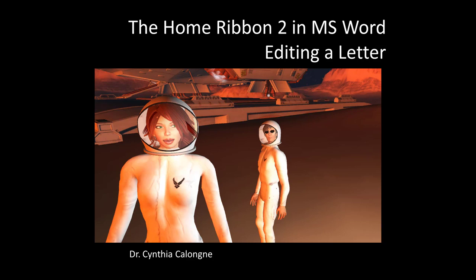Hi everyone, this is Dr. C, and this is the Home Ribbon Part 2 in Microsoft Word Editing a Letter.